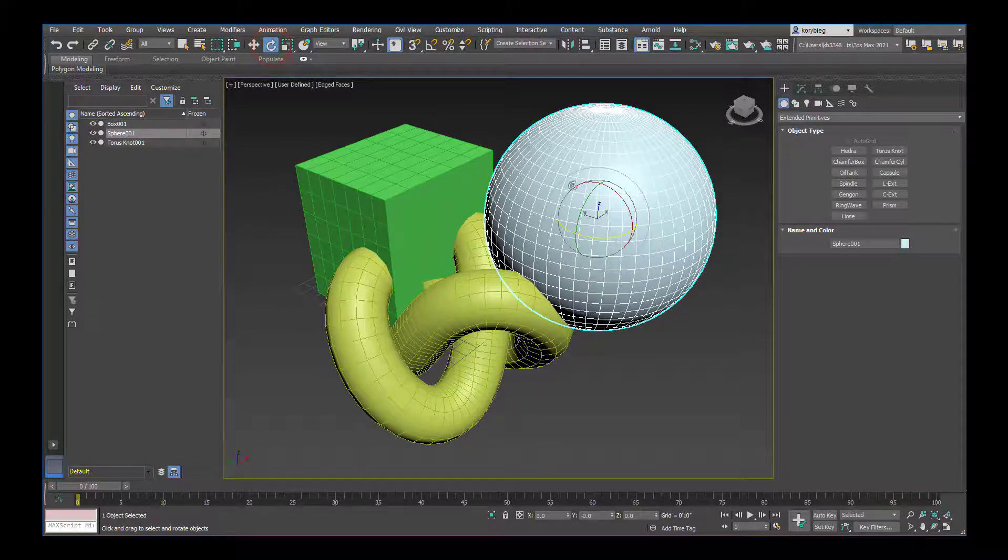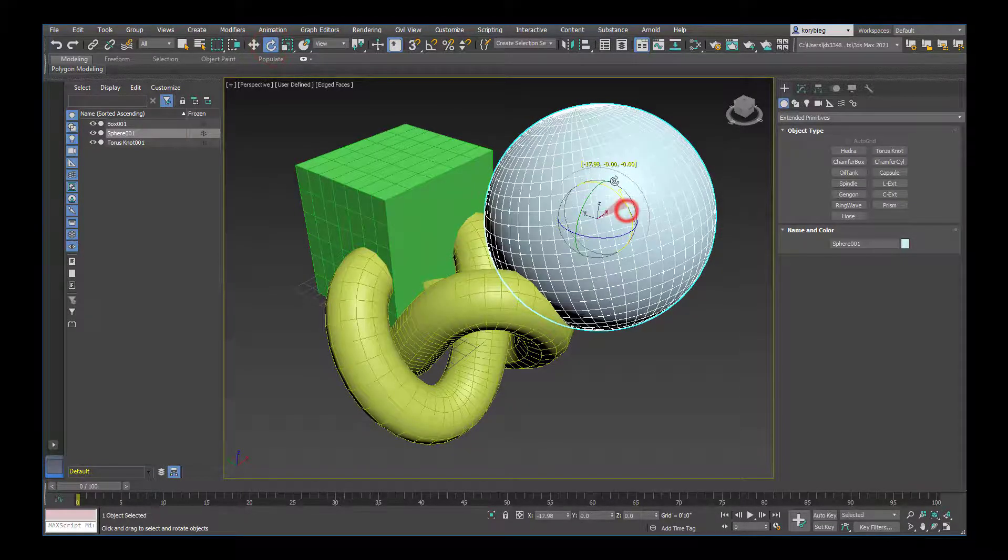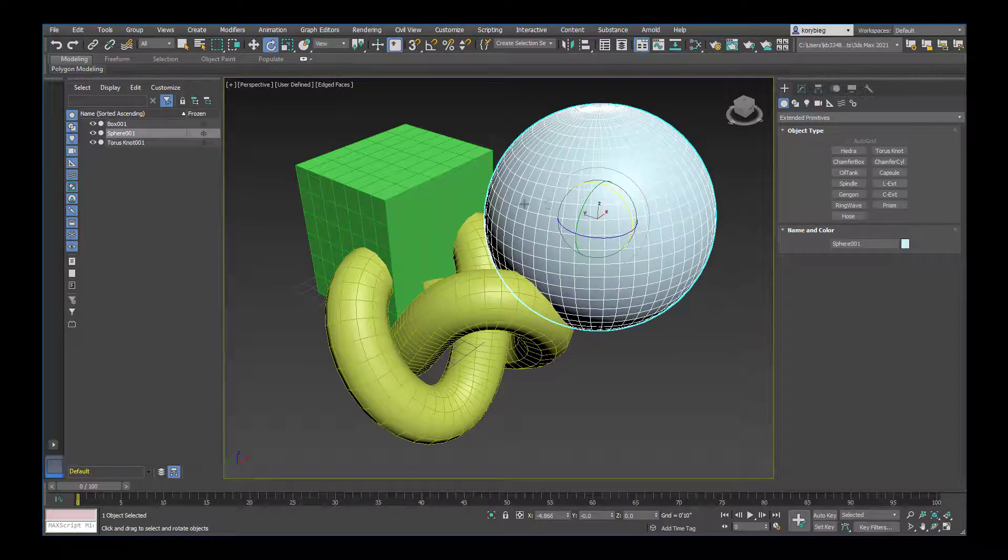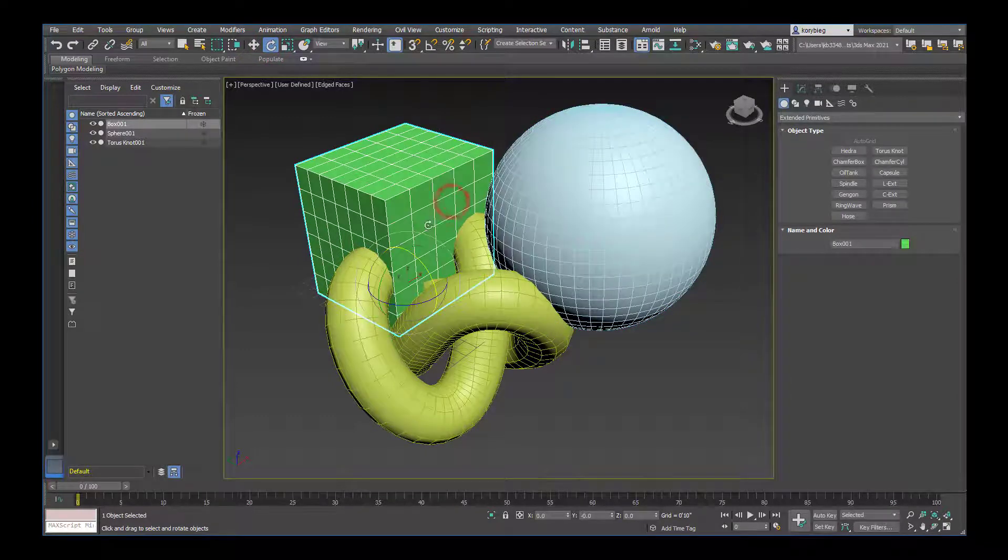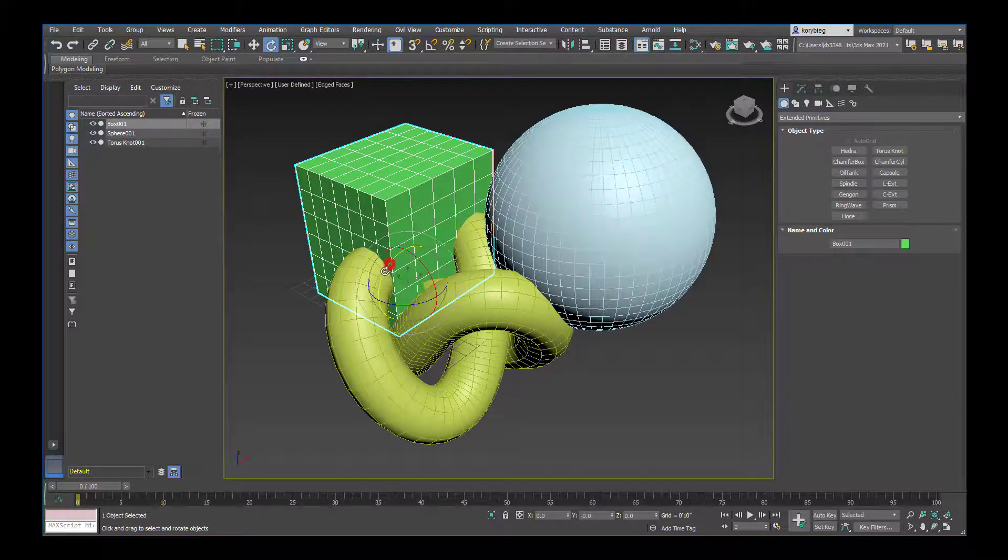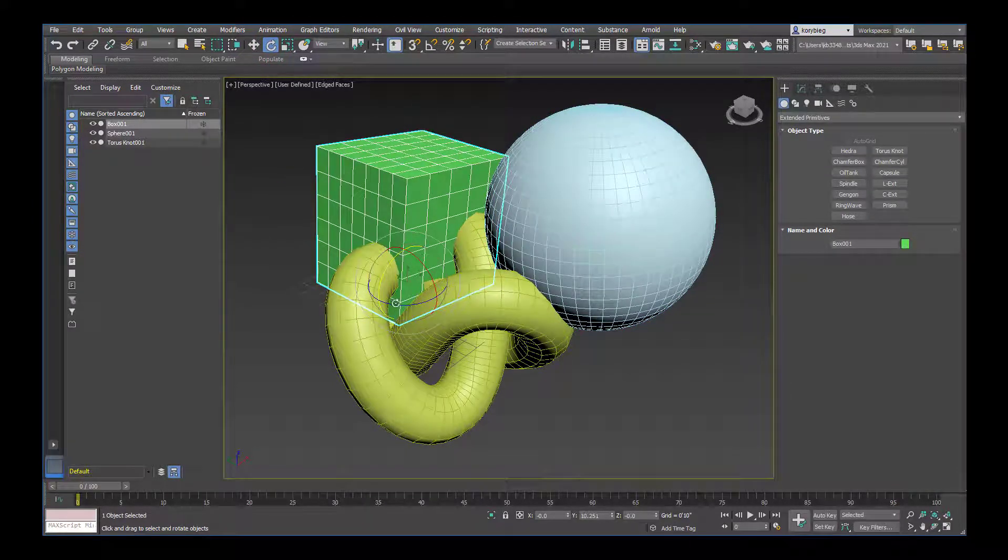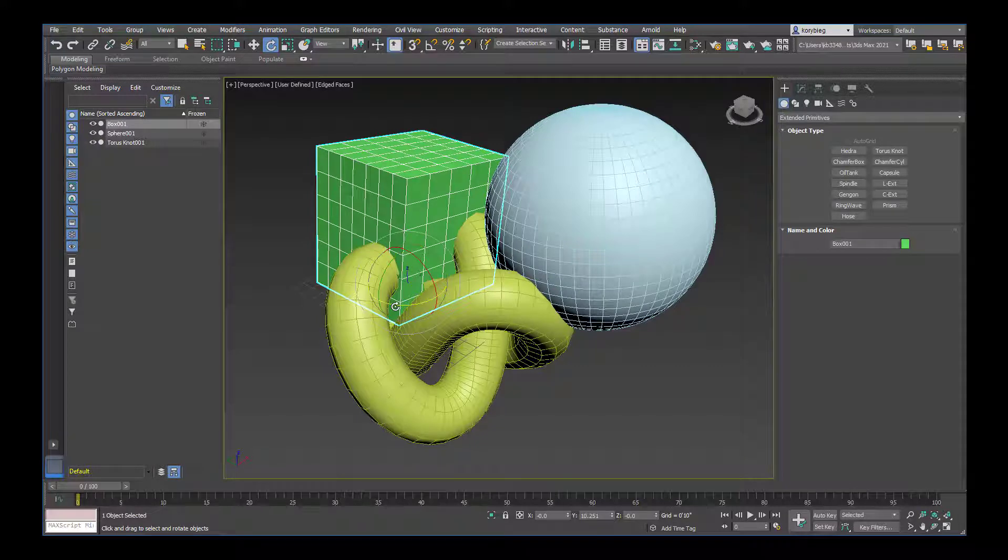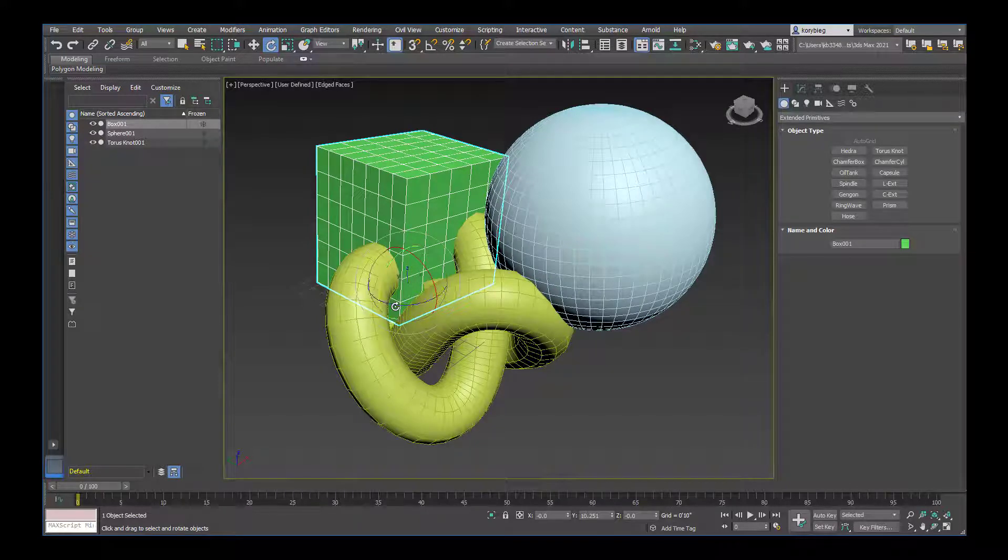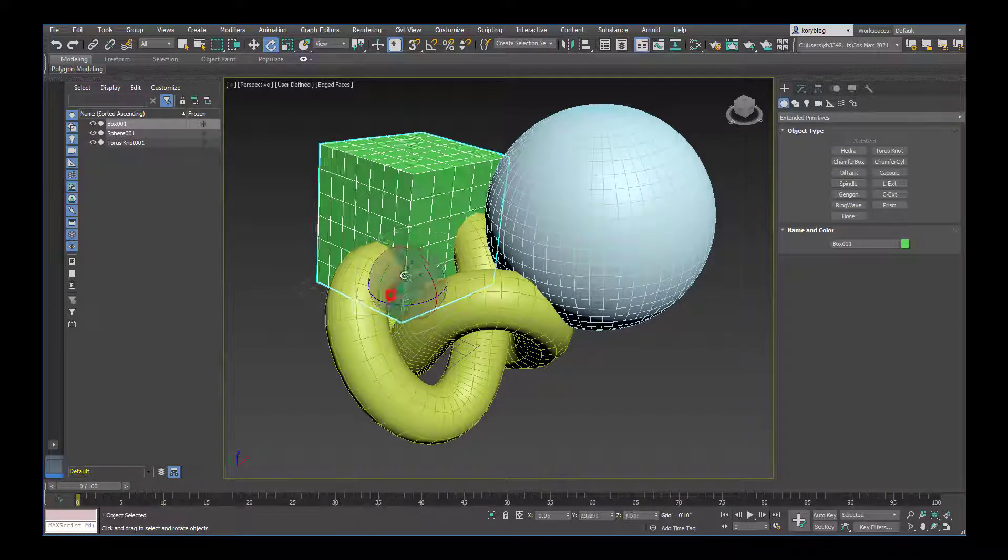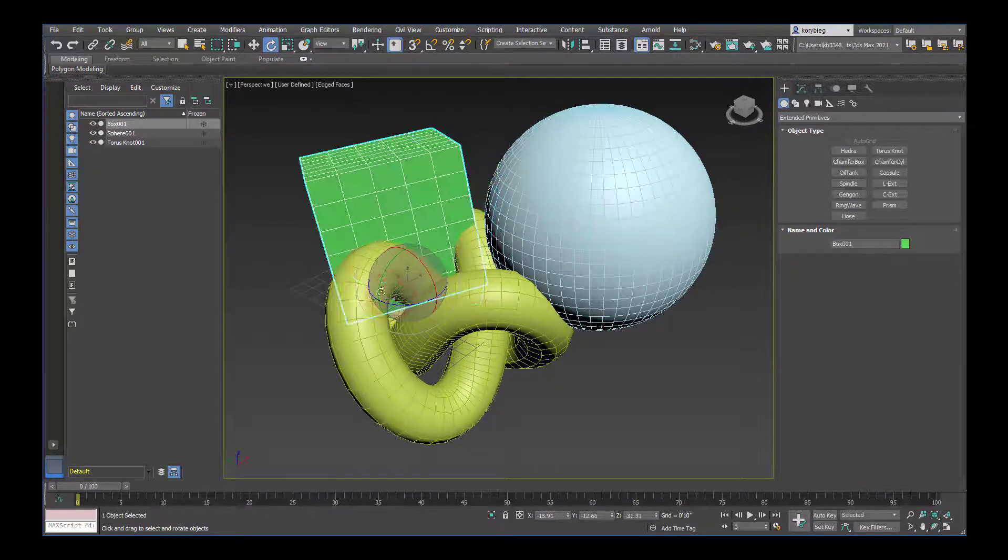If I hit rotate, I can rotate an object. It works in a very similar way. I can rotate just on one axis, or if I hover over two of the axes you can rotate in two directions.